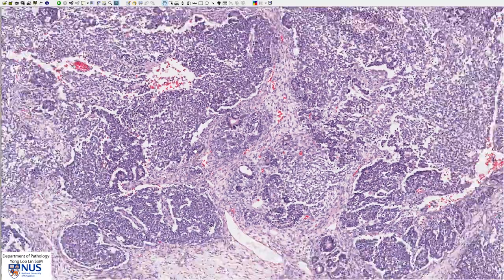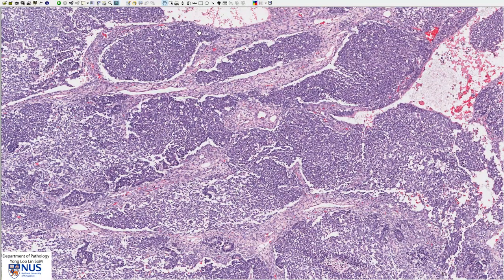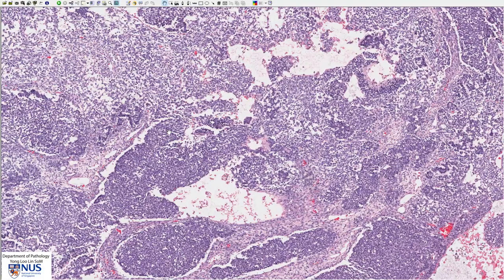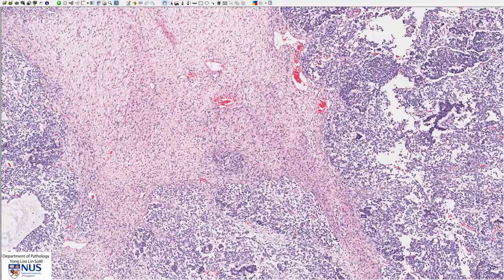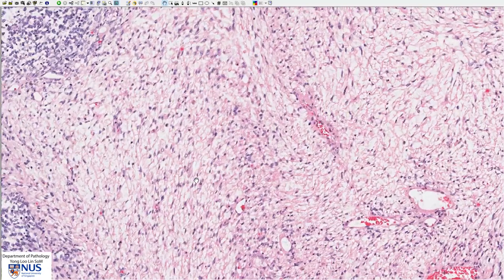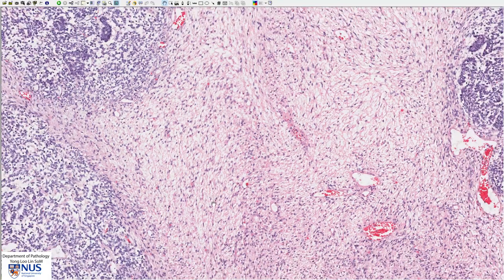The third component is the stromal component, and that is composed predominantly of spindle cells. As I navigate around to look for the stromal component, we can see these very large nodular sheets of blastemal cells. The stromal component is seen nicely in this area — it is composed of cells with oval or very elongated slender spindle nuclei, and it can vary from hypocellular to hypercellular. Sometimes we can also see heterologous stromal components, such as adipose tissue or cartilage.